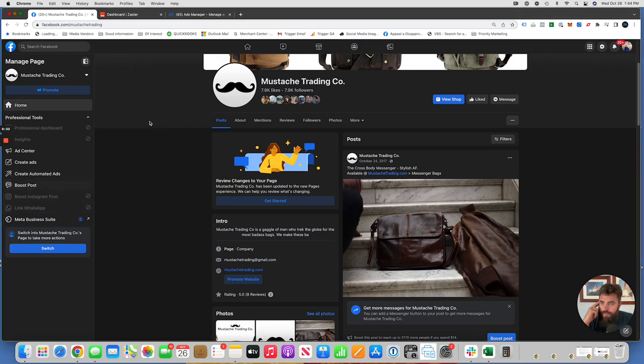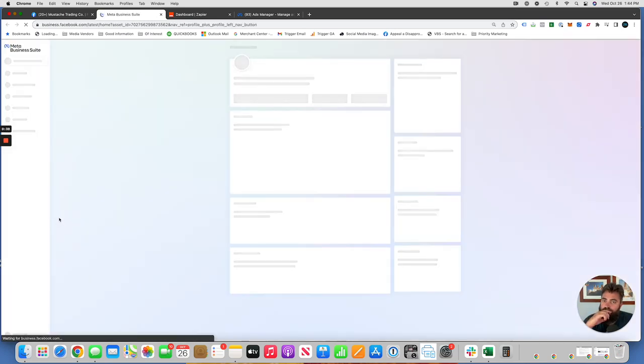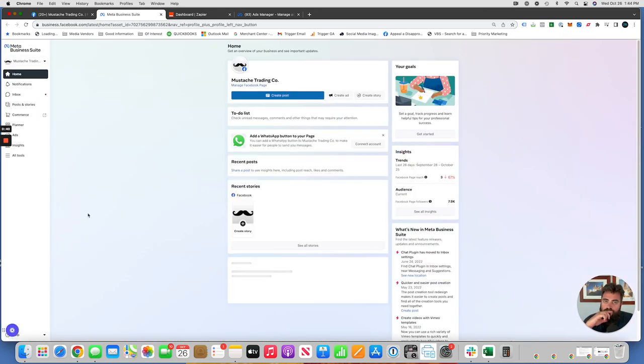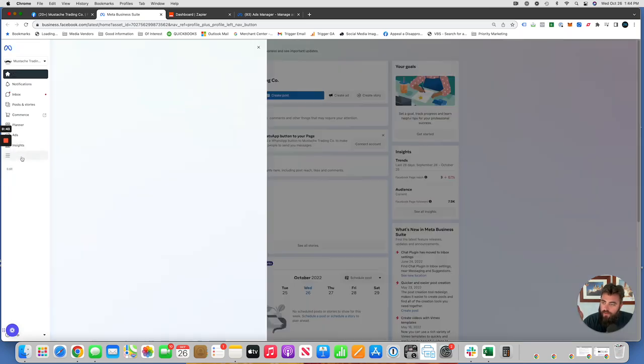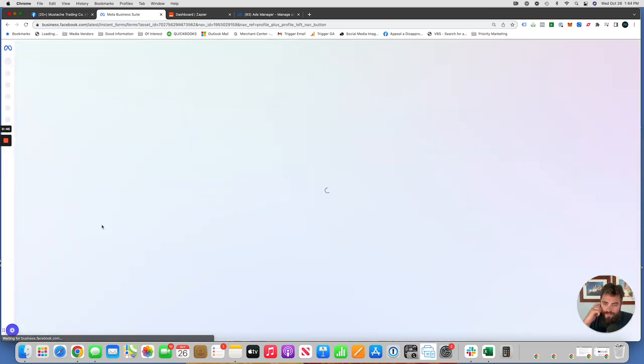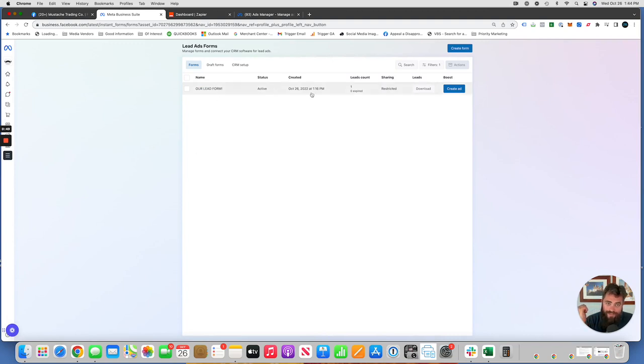I'm going to show you, if you jump into your Facebook page where you can see them is on the meta business suite. And then you're going to click on all tools and instant forms.